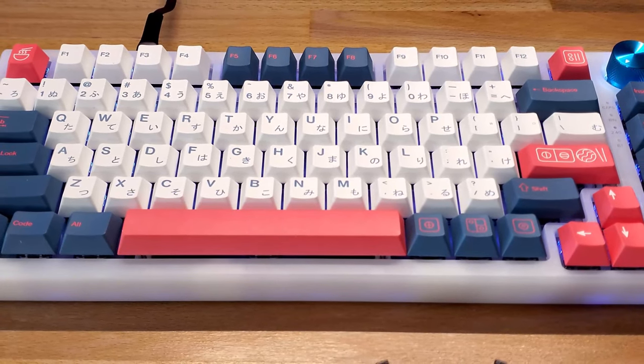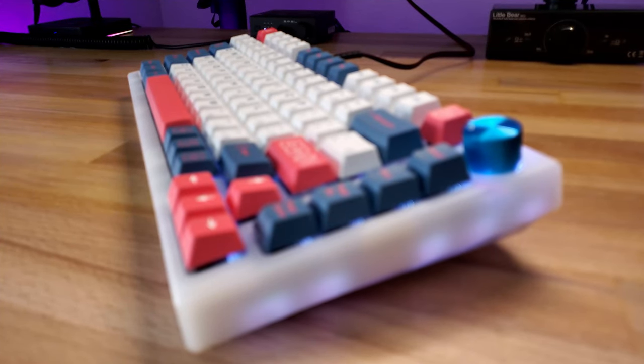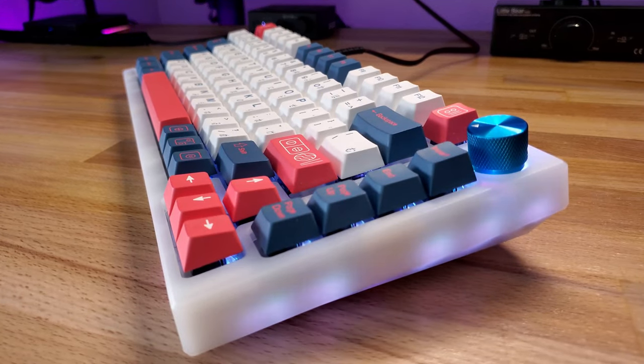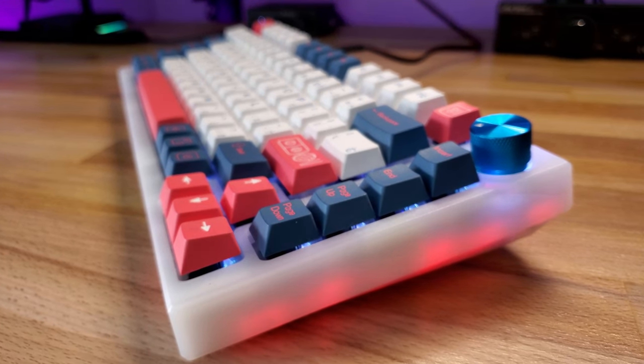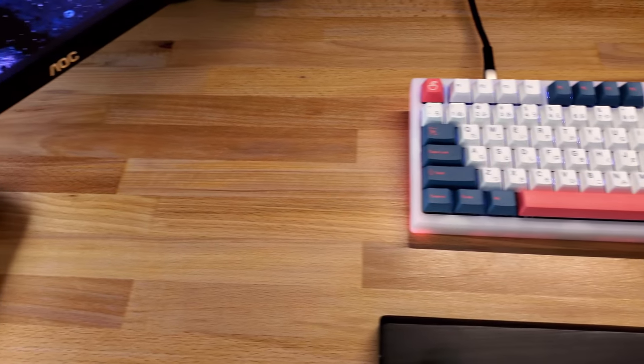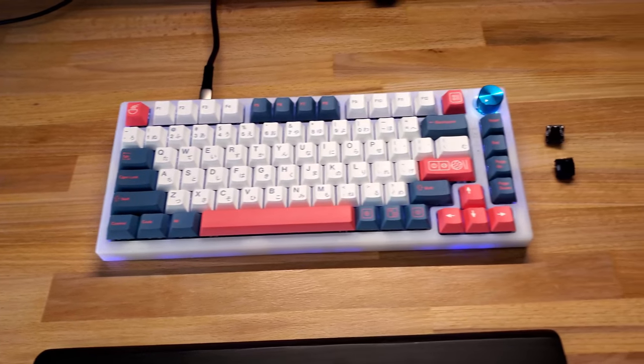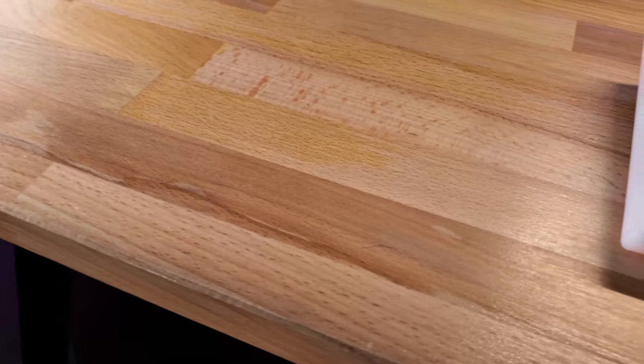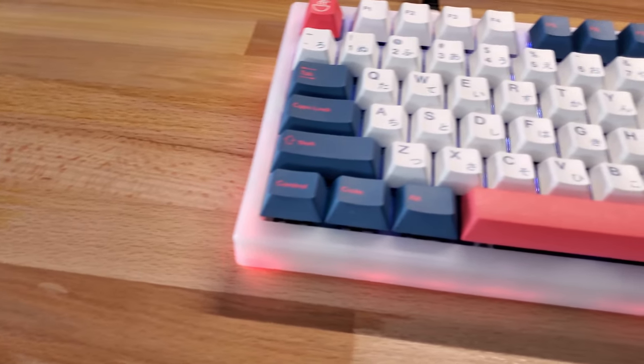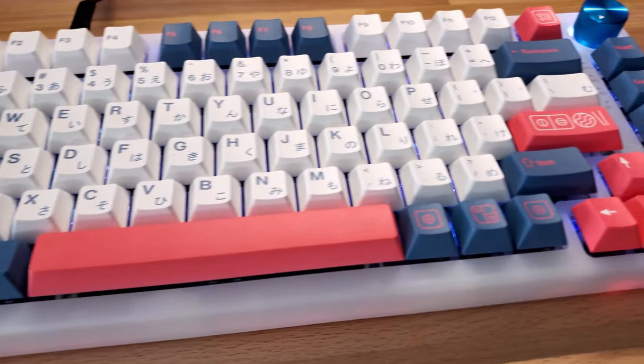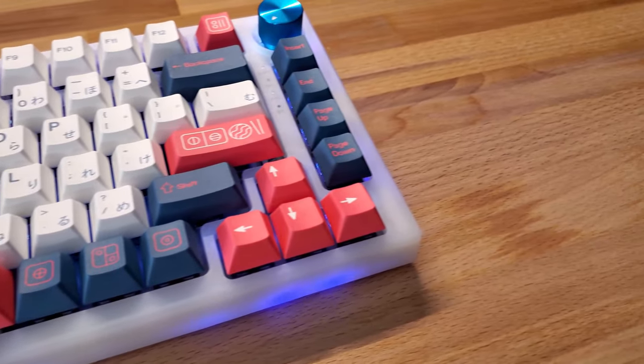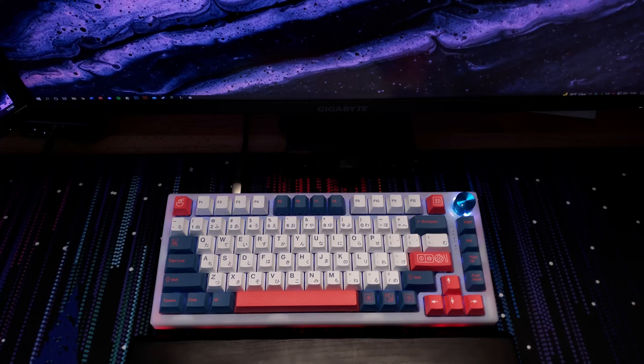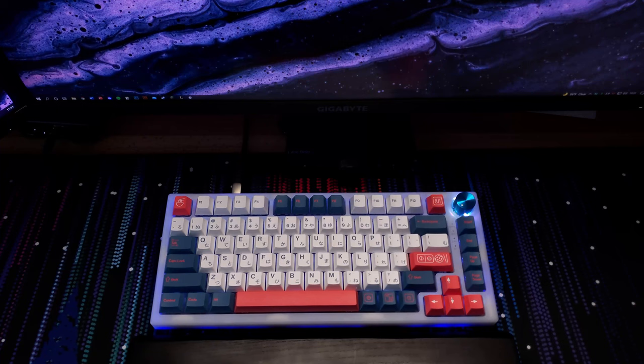Let's get started. A few weeks ago, I was browsing AliExpress when I came across this, the Faker IK-75v3 keyboard.